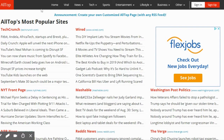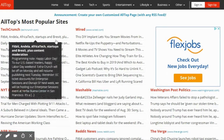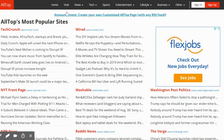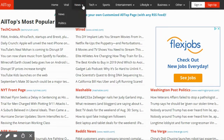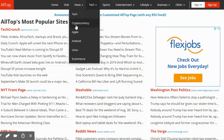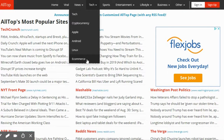So if you go here, we're on the homepage of Alltop.com. You can go under Viral, you can go under News — which has news and politics — you can go under Tech, which has all kinds of different tech categories like tech, cryptocurrency, Apple, Android, Linux, and e-commerce. You've also got Sports.